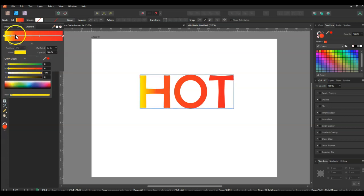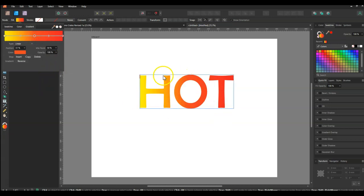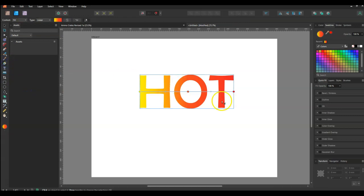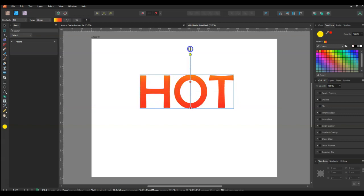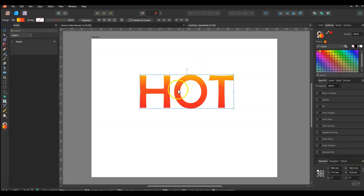I'll just fix that up and drag it across so I've got a little bit of variation there. Now I actually want the yellow to be at the top and the red at the bottom, so I will use the fill tool and move that from bottom to top. Then I've got a lot more control over what I'd like to see as a hot font — okay, so that's sorted.